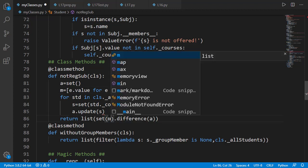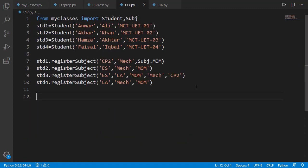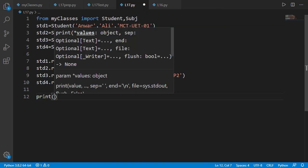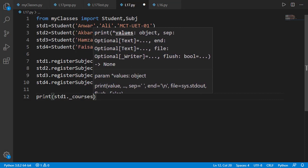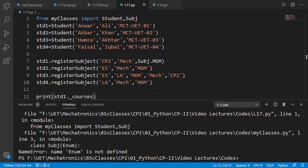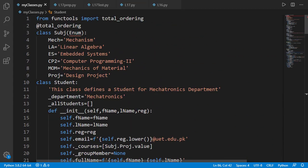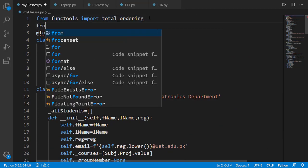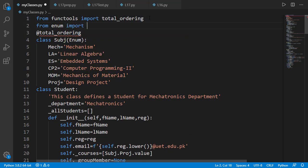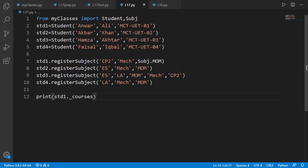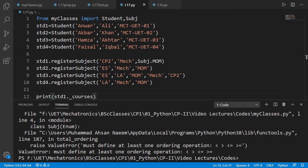And then use this list instead of the previous one. Now let's test it in the main program where 4 students are created and different subjects are registered for them. Note that we can pass a subject as a subject class member or as a string. Let's print the courses list of student 1. It generated an error because I forgot to import the Enum class from the enum module. Now let's run it again and we have another error.